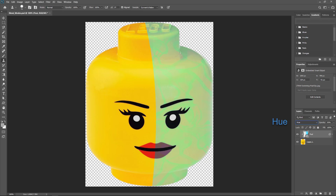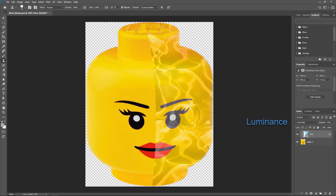Now the component group. The hue blend mode keeps the hue of the active layer and only affects the luminance and saturation of the underlying layers. The saturation blend mode keeps the saturation of the active layer and only affects the luminosity and hue from the underlying layers. The color blend mode keeps the color of the active layer and only affects the hue and saturation of the layers beneath. The luminance blend mode keeps the brightness of the pixels and only affects the hue and saturation of the pixels beneath.